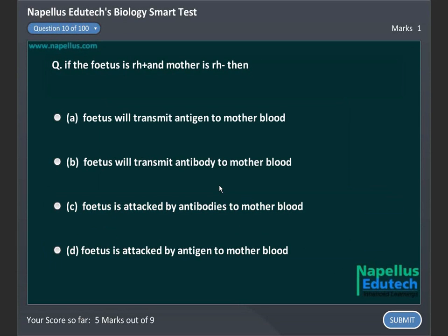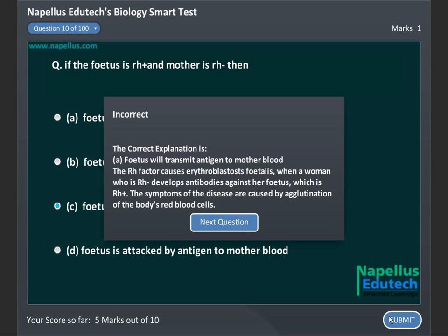If the fetus is Rh positive and the mother is Rh negative, then: A, fetus will transmit antigen to mother's blood, B, fetus will transmit antibodies to mother's blood, C, fetus is attacked by antibodies from mother's blood, D, fetus is attacked by antigen from mother's blood. Correct answer is A, fetus will transmit antigen to mother's blood.